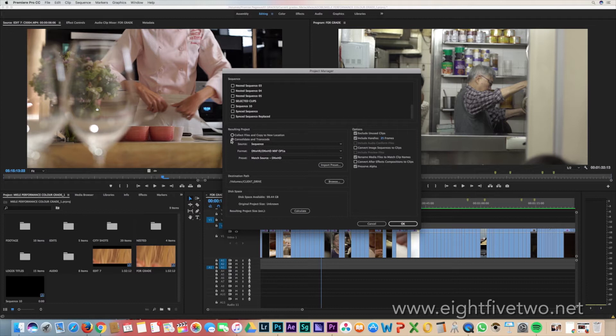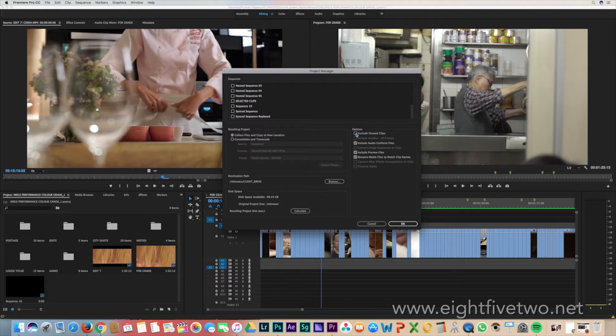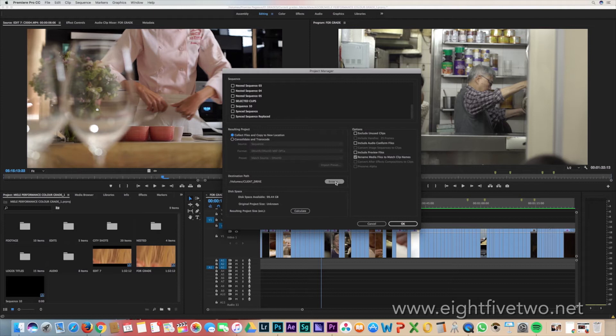Select the option that says Collect Files and Copy to a New Location. Exclude any unwanted clips. After you've checked the boxes, go over to the destination path and if you haven't already, select a volume you want to send it to.